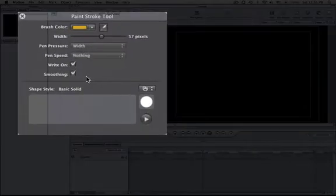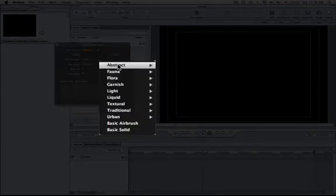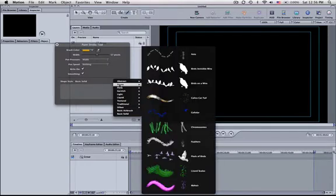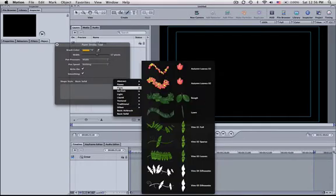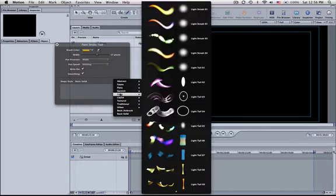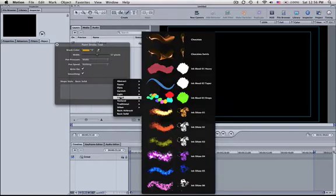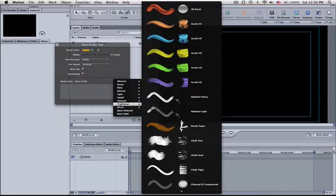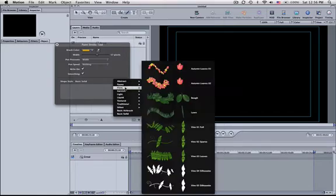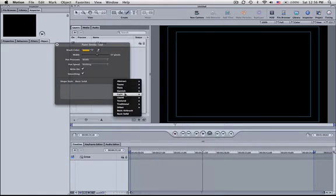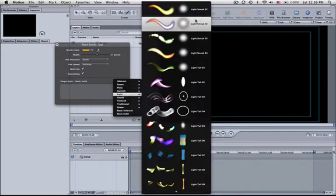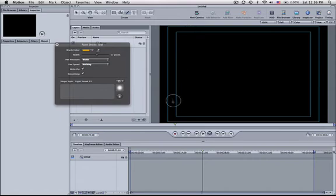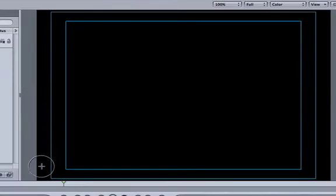This time, let's use some of the pre-made ones that they have here. And if you start going through them all, you have abstract. You know, you just keep on going. There's leaves, there's lights, liquid, you name it. It's pretty much in here. So for now, let's just use light. And I'm going to use light streak one. I've used this before and I like it.